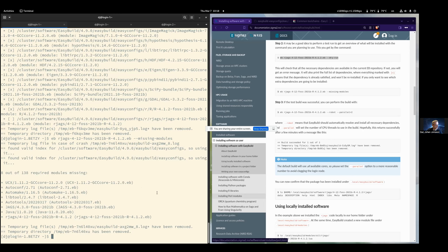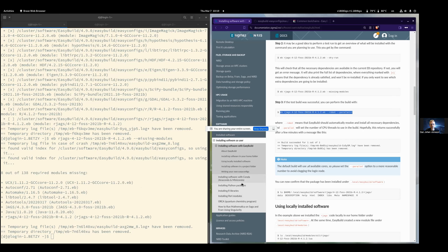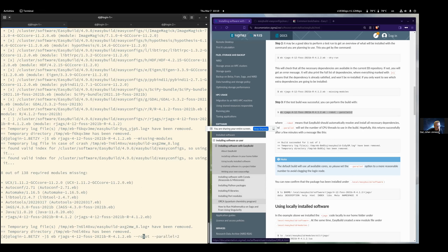Now it's time to actually build. Since we are sharing the login nodes, I ask you to use the parallel option. You normally use the '--robot' option and then it will recursively find all the dependencies. Please don't use more than two threads, otherwise this might go very slowly.